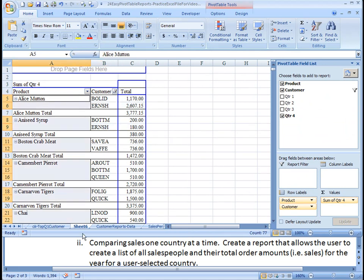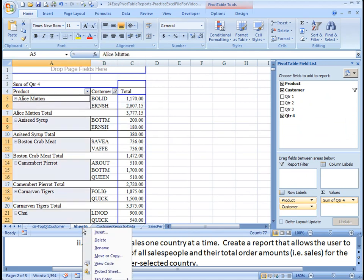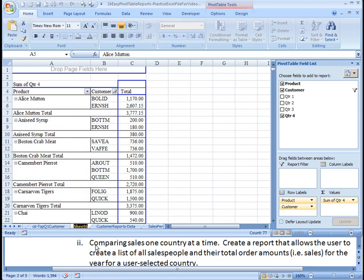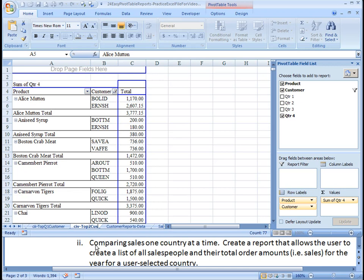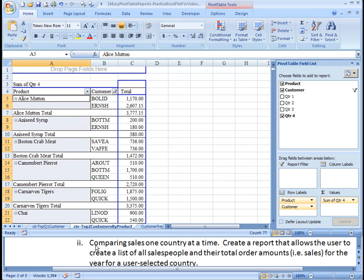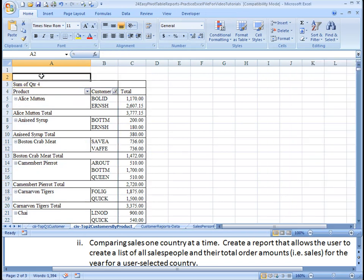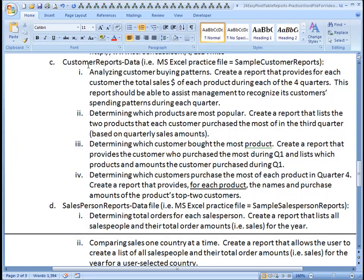So that's it for this report. Let's go ahead and give it a name and rename this. This is CIV, and this is top two customers by product. OK, so we should be done with all the customer reports that we're going to do in the examples here.